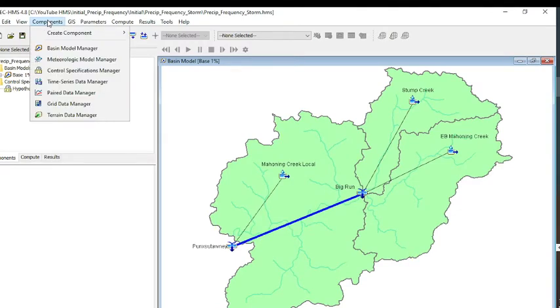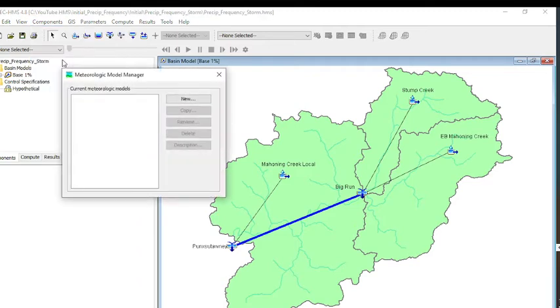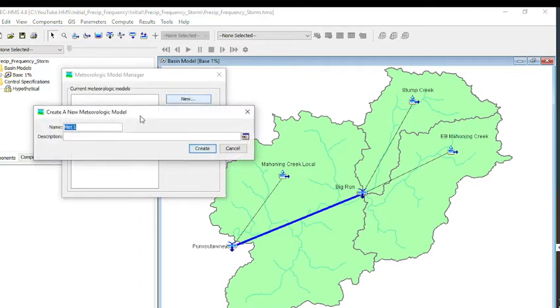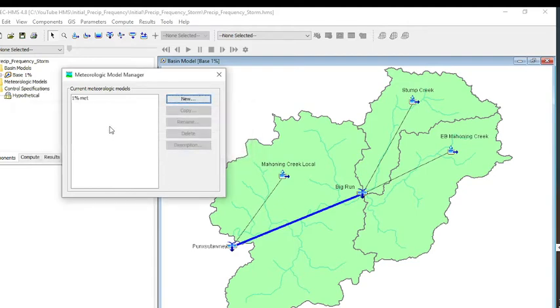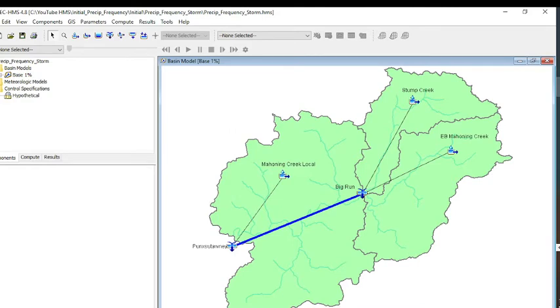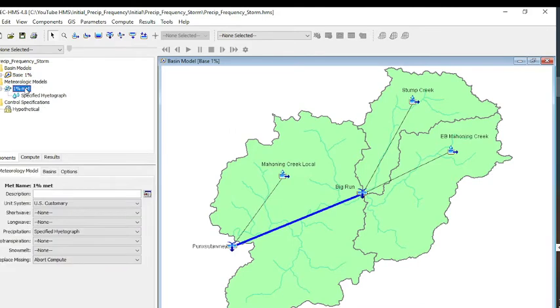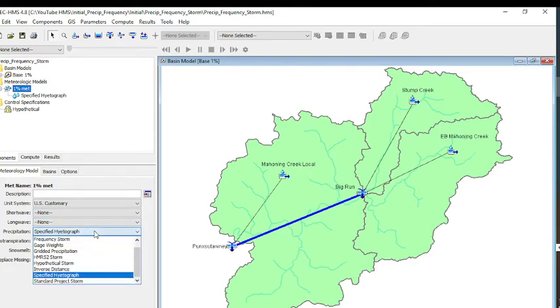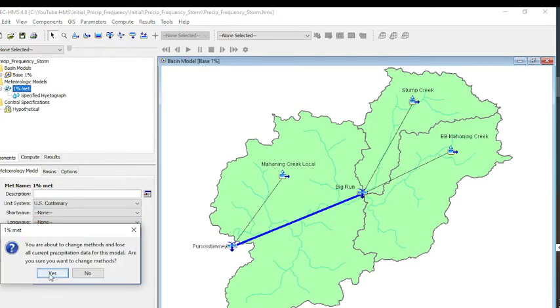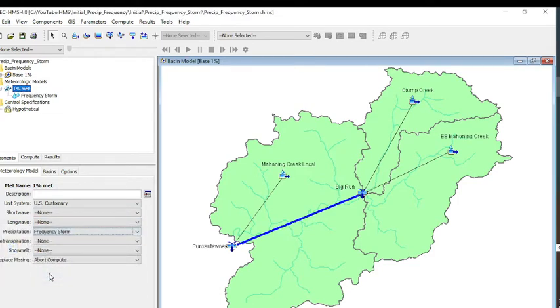We're back to our HMS model, and remember that we wanted to create a meteorologic model. Here we'll hit New, and we'll call it 1% met. We're not using a specified hyetograph; we're actually using a frequency storm for this.